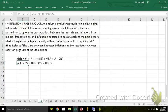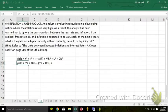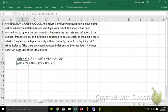Except those are given as zero in the problem. It says, what is the yield on a four-year security with no maturity, default, or liquidity risk?